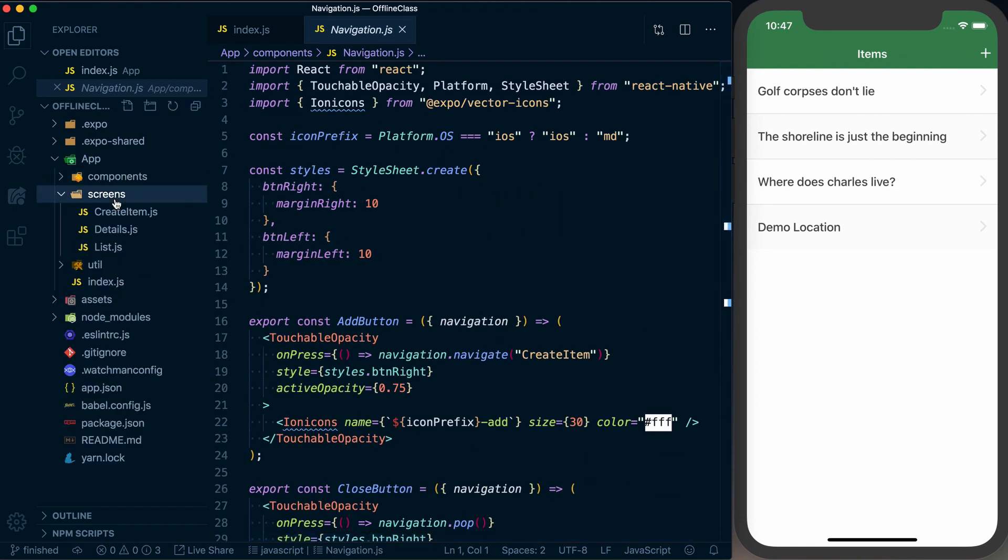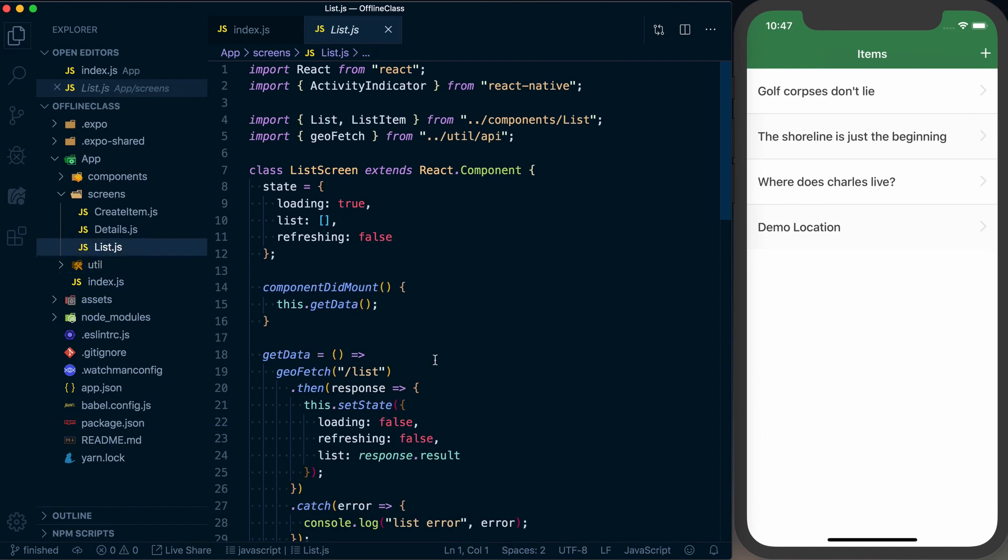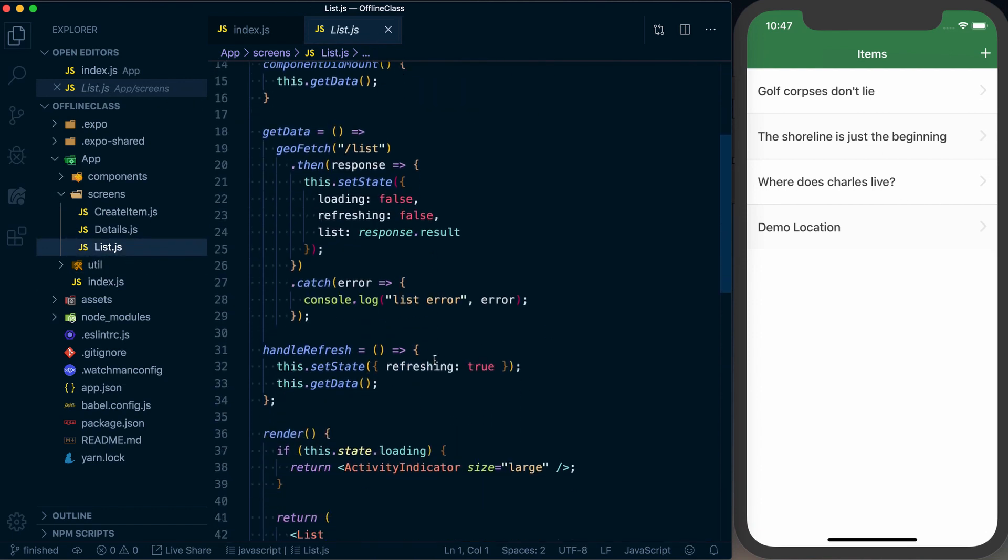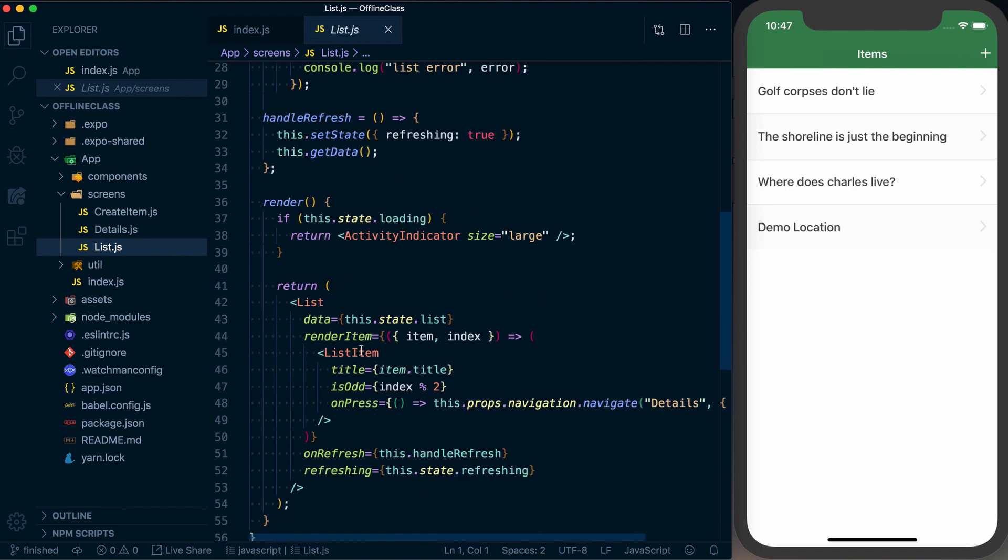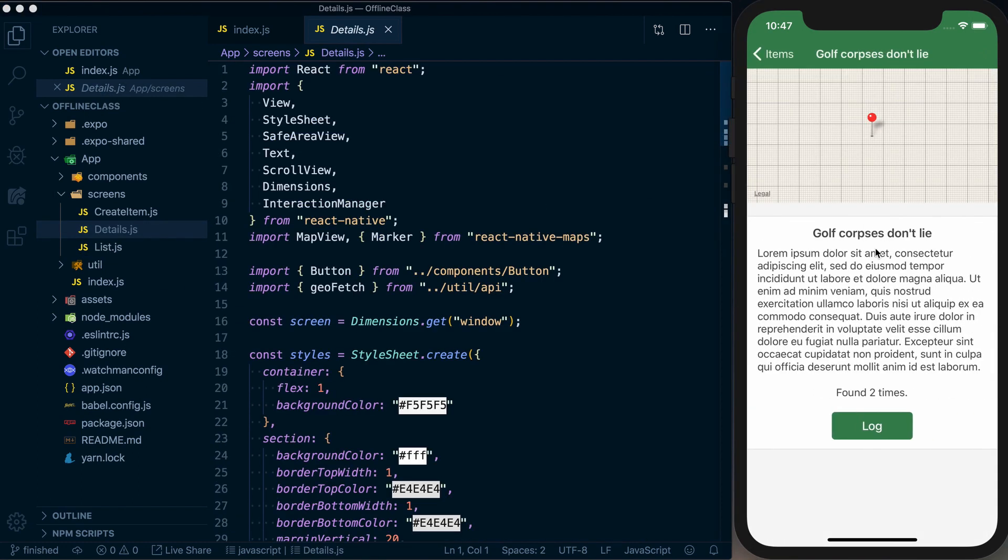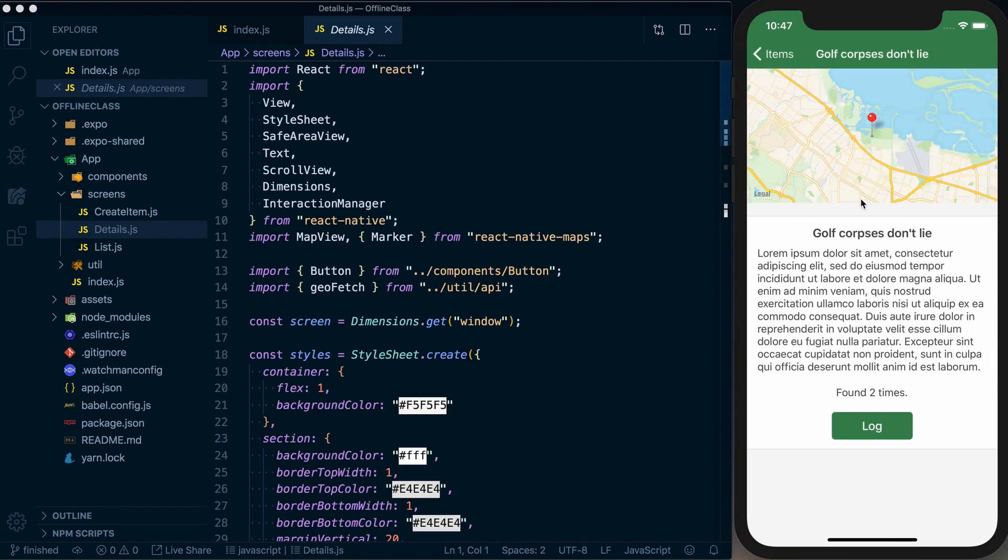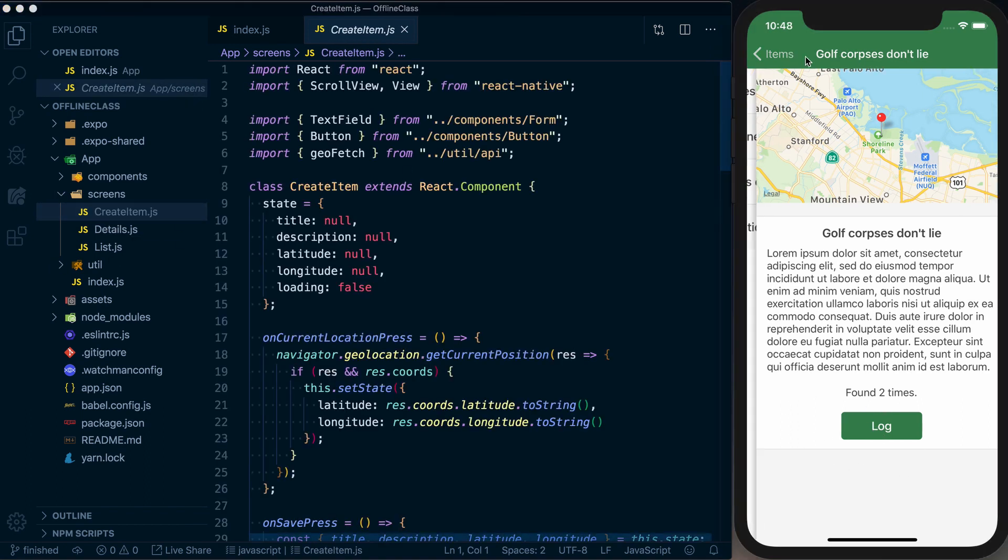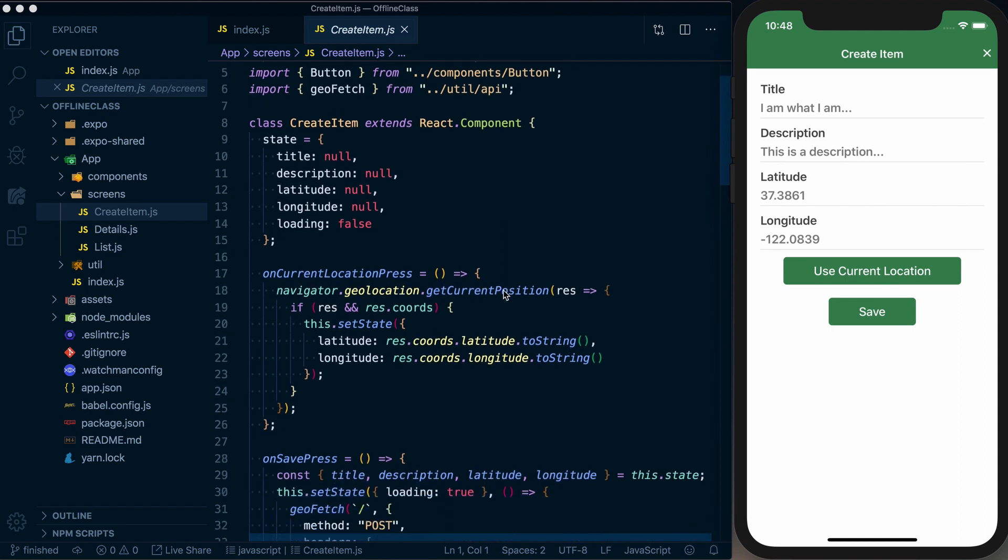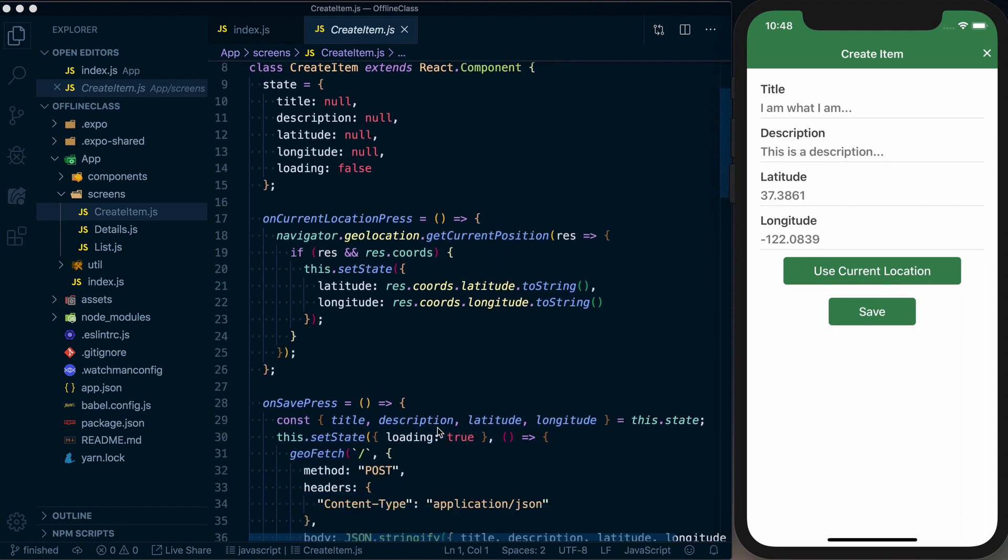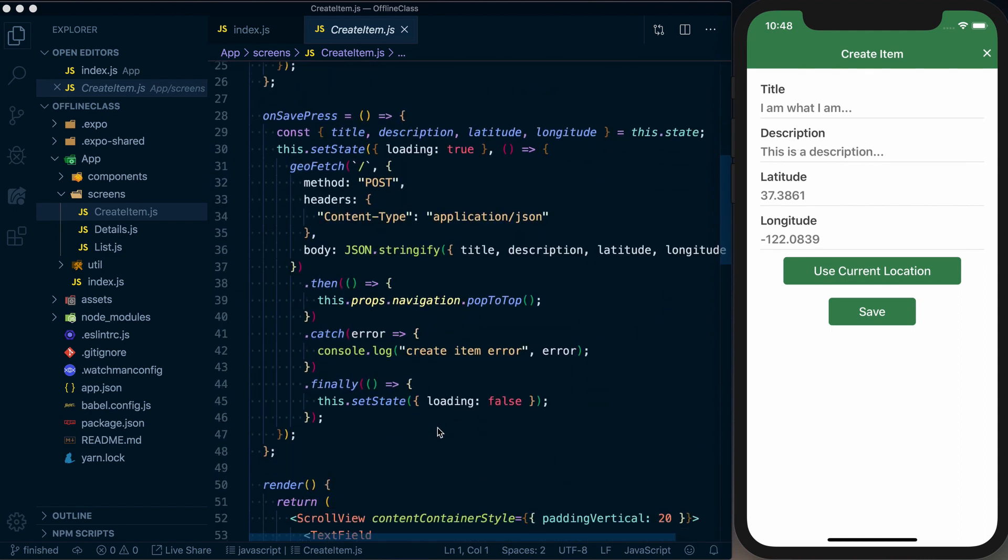Looking at our screens, we've got a screen for each screen represented in our application. We've got a list screen which will fetch the data from our API. We've got a detail screen which will represent the details, render our map and allow us to log things. And then we've got our create screen. Create screen is going to allow us to actually input data and then post to our API and create a new item.